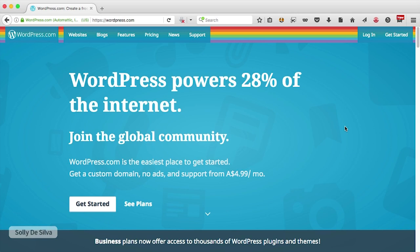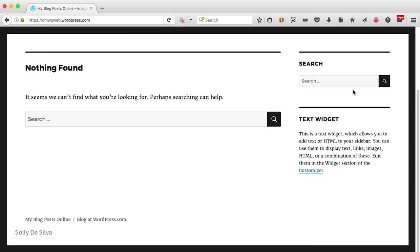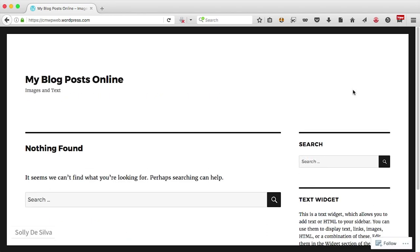Let's get started. I'm going to first type in my WordPress blog address. As you can see, my blog is empty — I've got no blog posts, no menus, no categories, nothing in there. To make any changes to my WordPress blog, the first thing I need to do is log in to my WordPress dashboard.